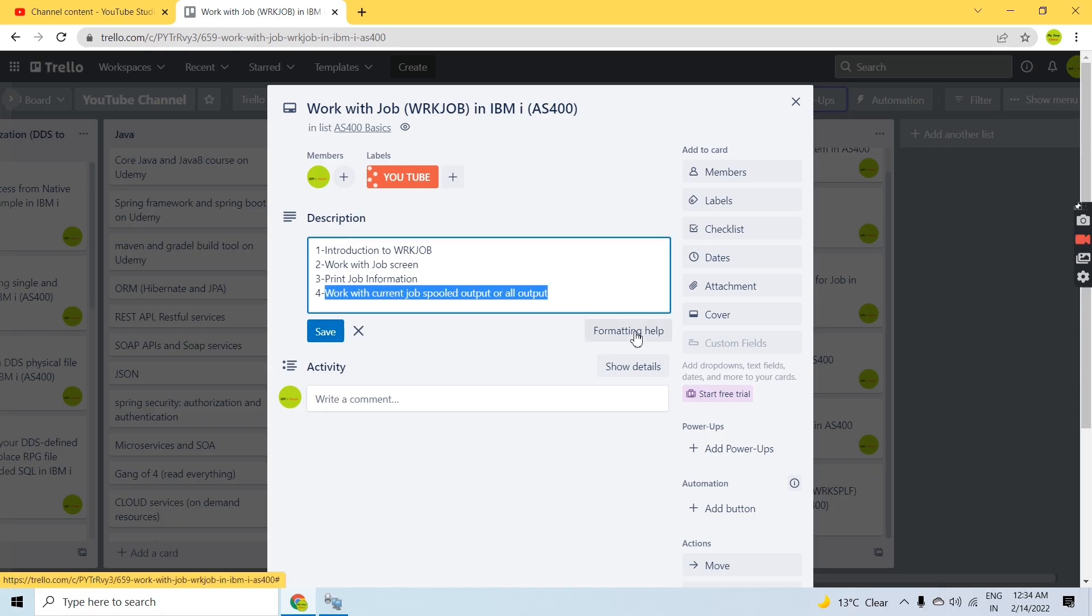So that's all here with what we can see from the Work with Job command. That's all, thank you.